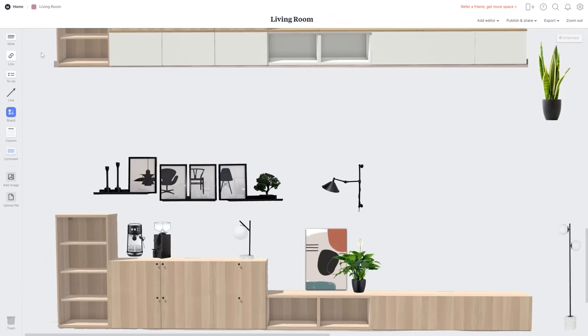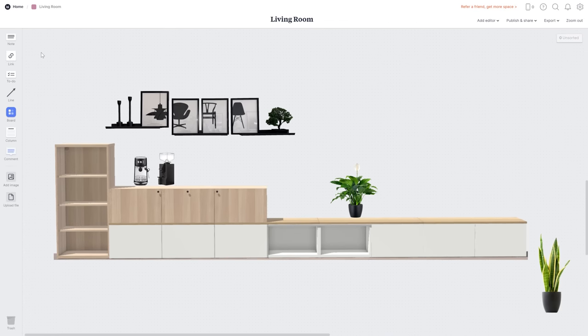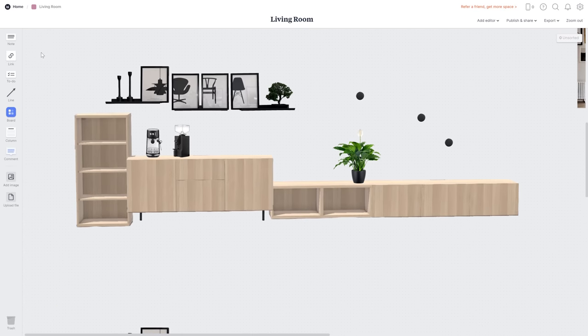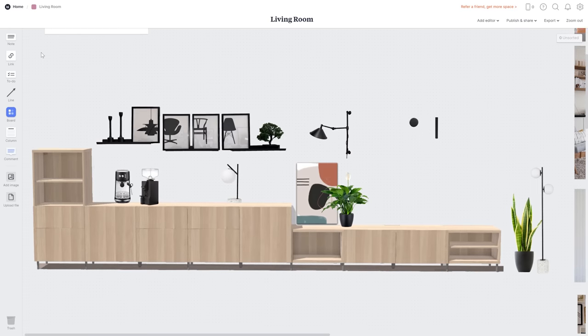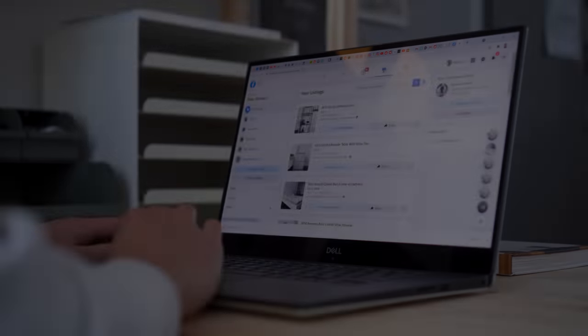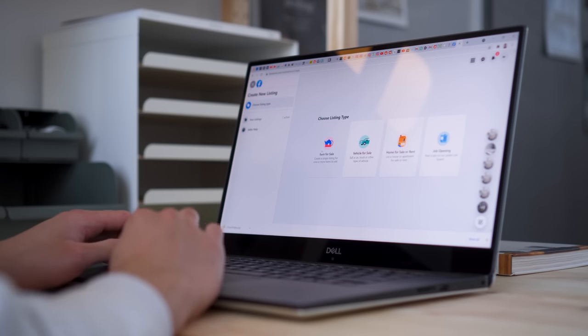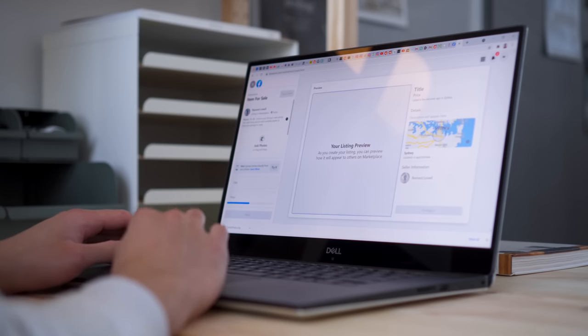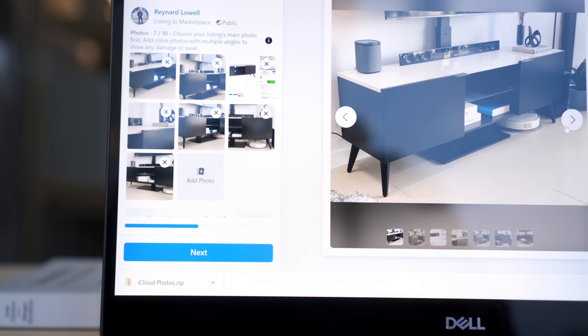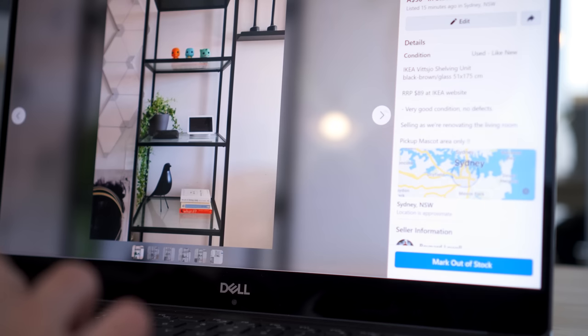I went through a few iterations before landing on the final configuration. Some of it was quite awful, but that is part of the design process. A few days before my orders arrived, I listed all of my existing furniture that I no longer plan to use on Facebook Marketplace and Gumtree.